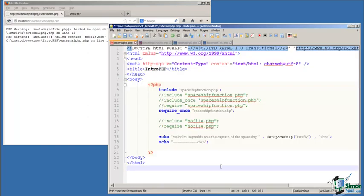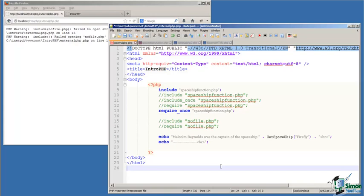In our PHP code, we say include and the name of the file. In this case, include spaceshipfunction.php. When the PHP preprocessor encounters this line of code, it does a simple copy and paste. It takes all of the code within spaceshipfunction.php file, and pastes it in this file at the place where the include was encountered.